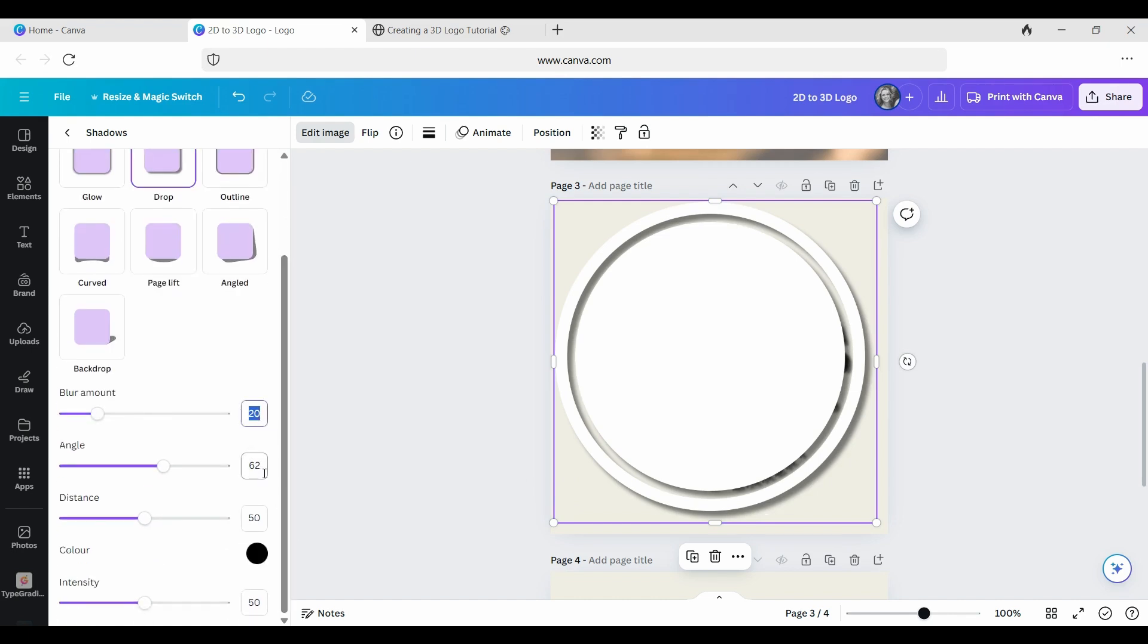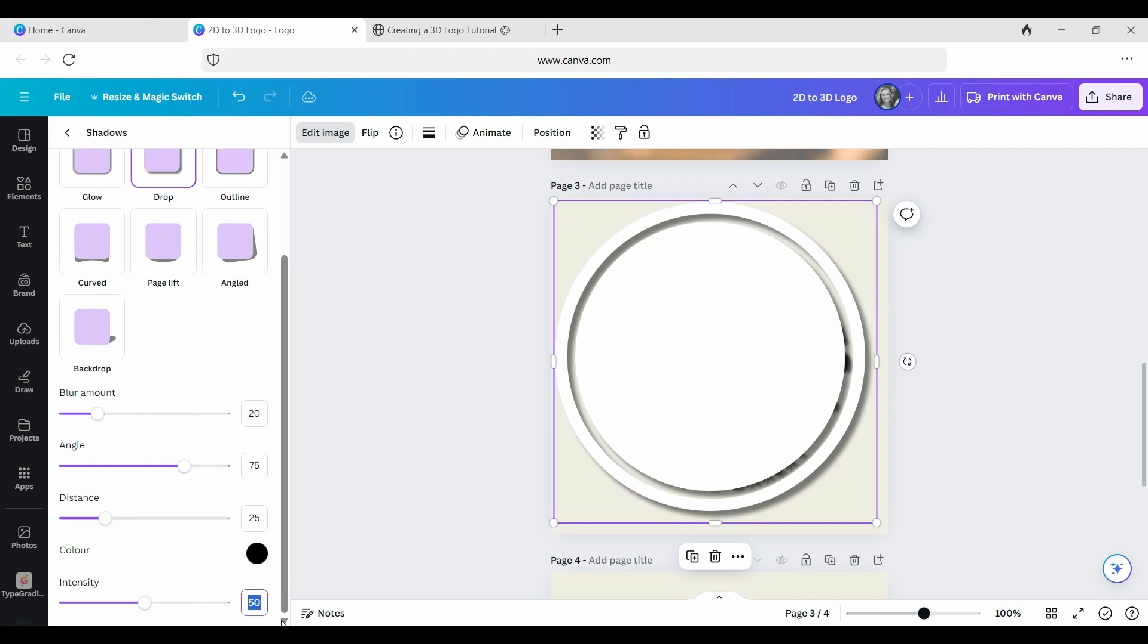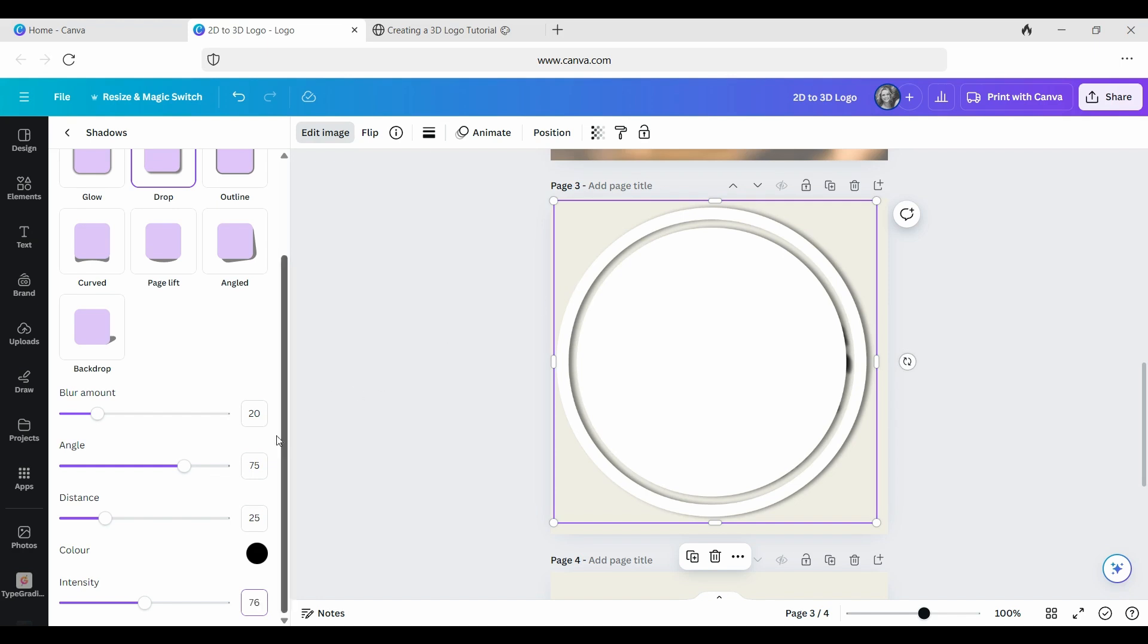So the important thing here is that your blur amount can obviously vary, but the angle needs to be the same as your previous one so that it looks like light is coming from the same direction. Distance is similar, but it's less critical. Right, and the blur amount we have is 28. So I've just inputted similar values to what we had before, but obviously it all depends on how it looks.